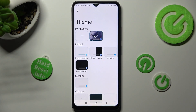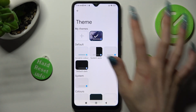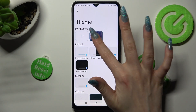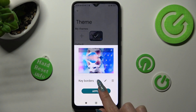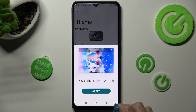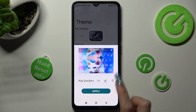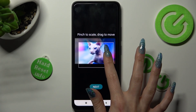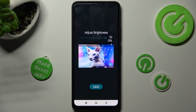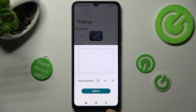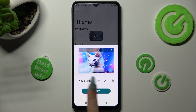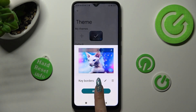You can also edit one of your custom themes by tapping on the one you wish to edit, selecting the pin icon between key borders and pin, and making your changes. Now tap on Save, manage key borders, and lastly choose Apply again.